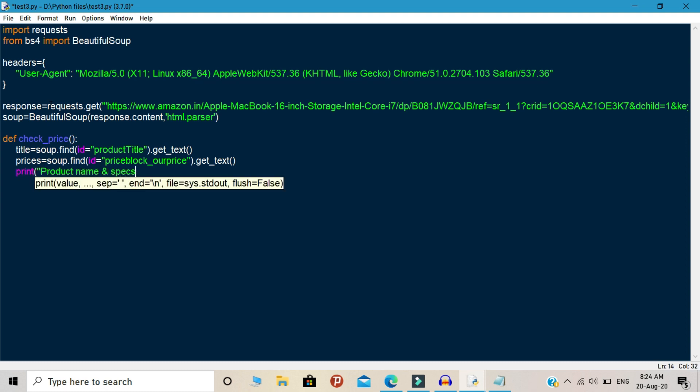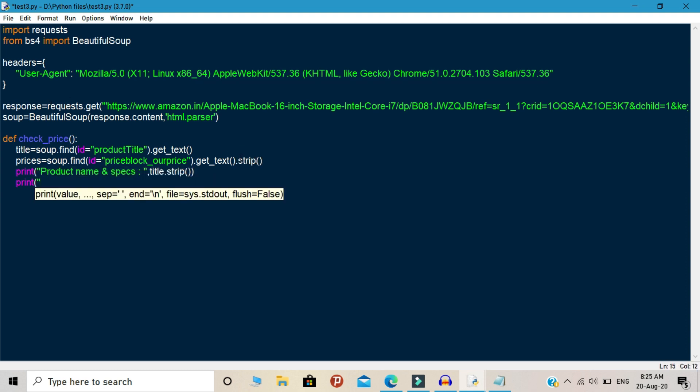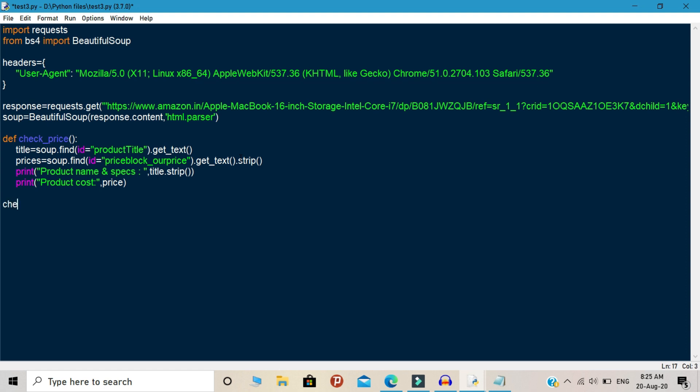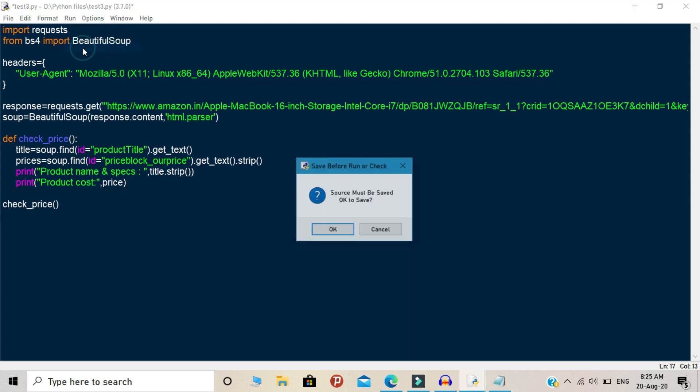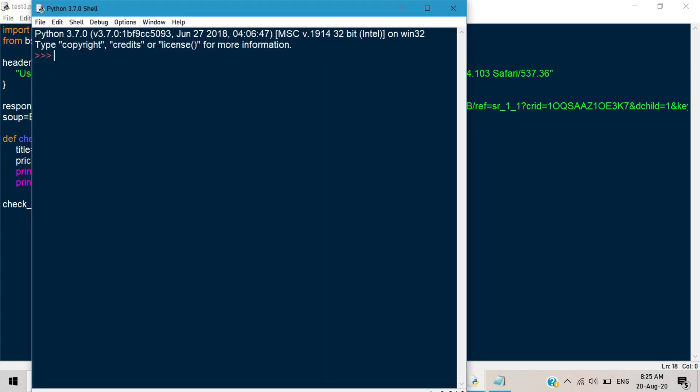Finally, you need to print the scrapped data. Print the two data. The first one is the product name and the second one is the product cost. And finally, you need to call your function. So this is the script and then you need to click the run button to see the output.